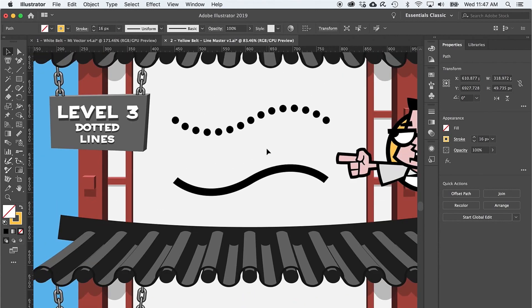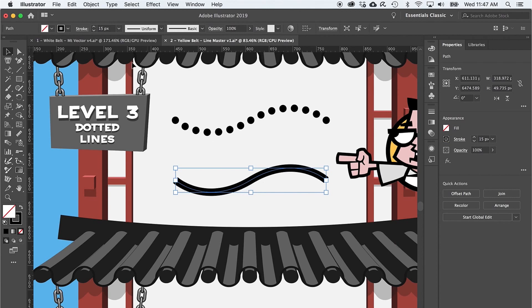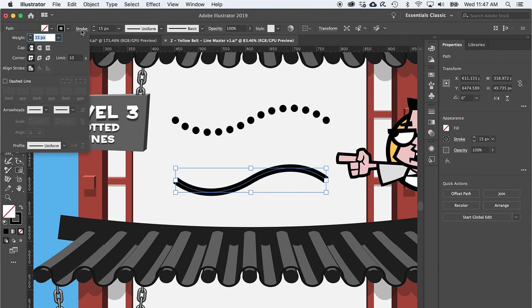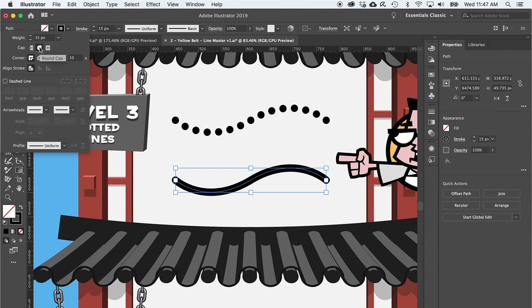And just when you thought it was all review, level three comes with a dotted line. There are a ton of stroke options to reveal by clicking the stroke menu right here. We can round caps or corners, we can create dashed lines, but dotted lines are a bit tricky. First, let's make the end cap rounded. Next, let's apply dashed lines.